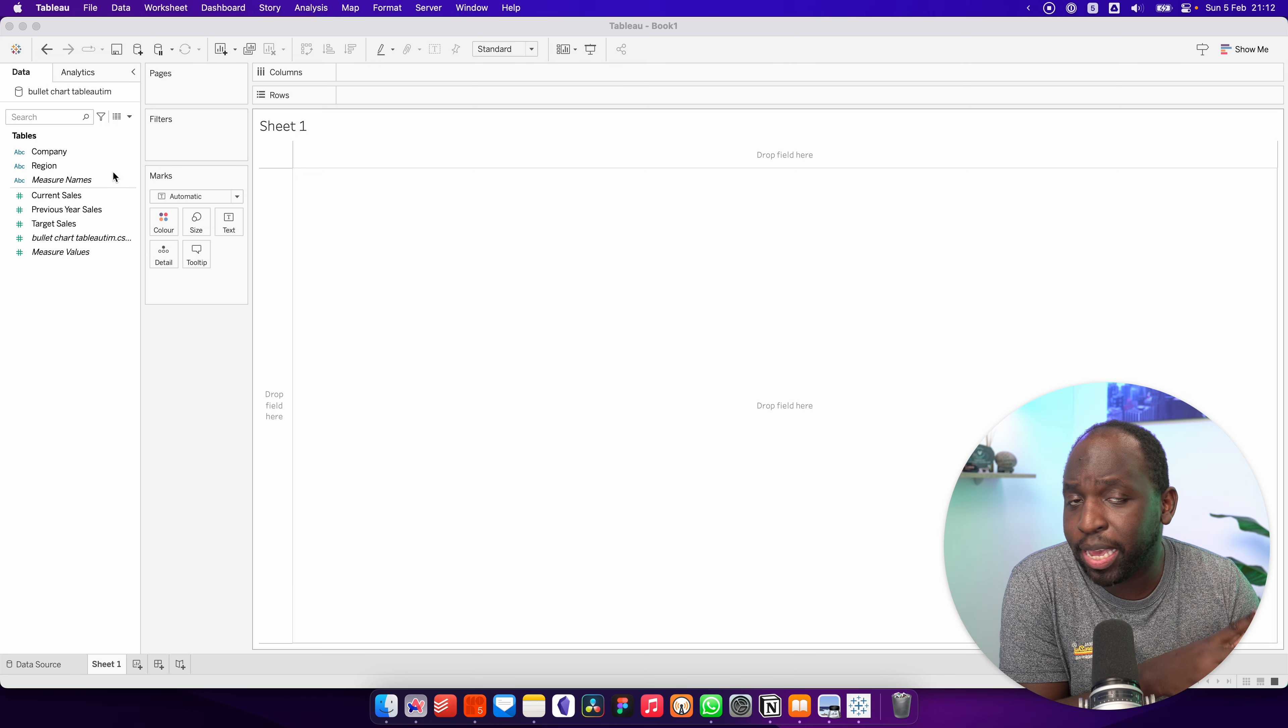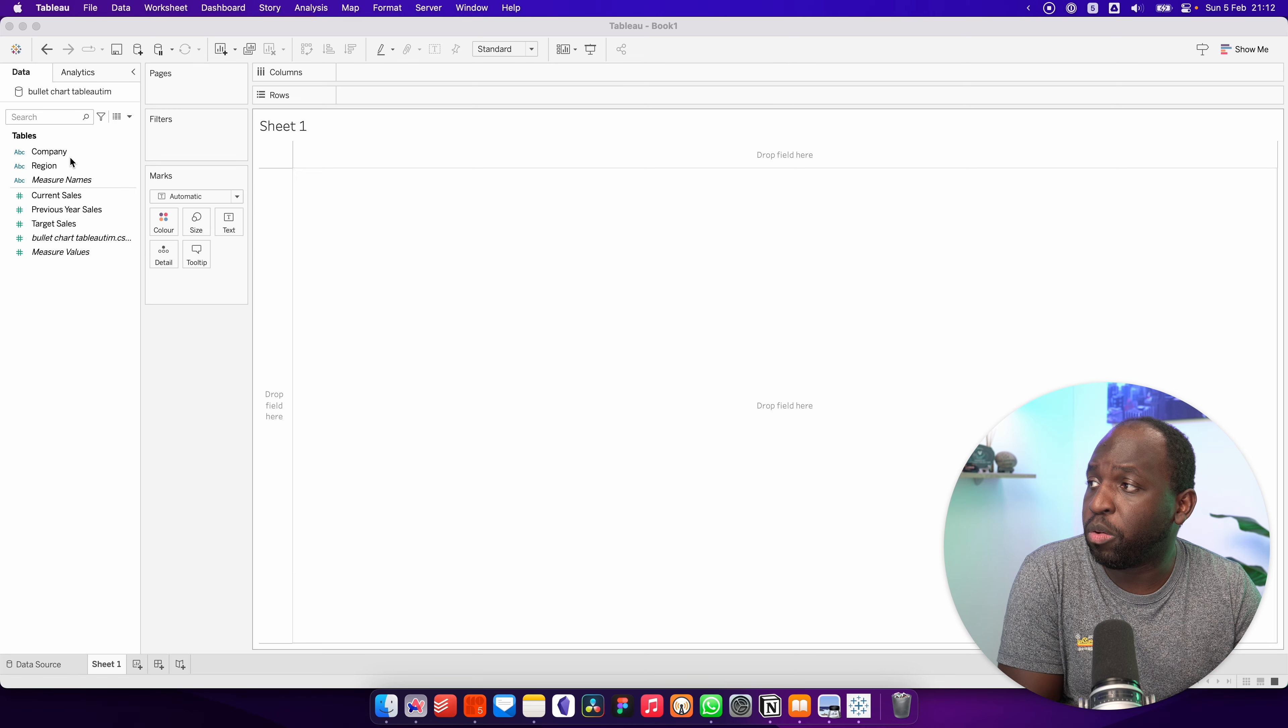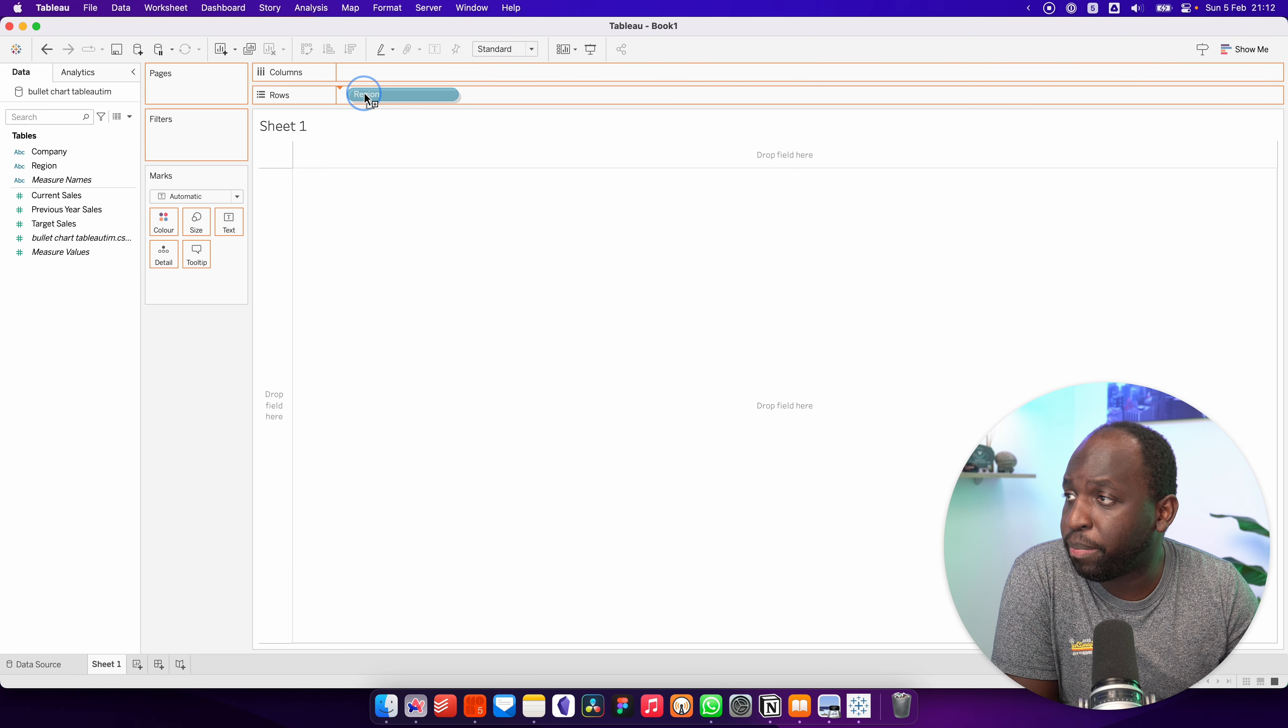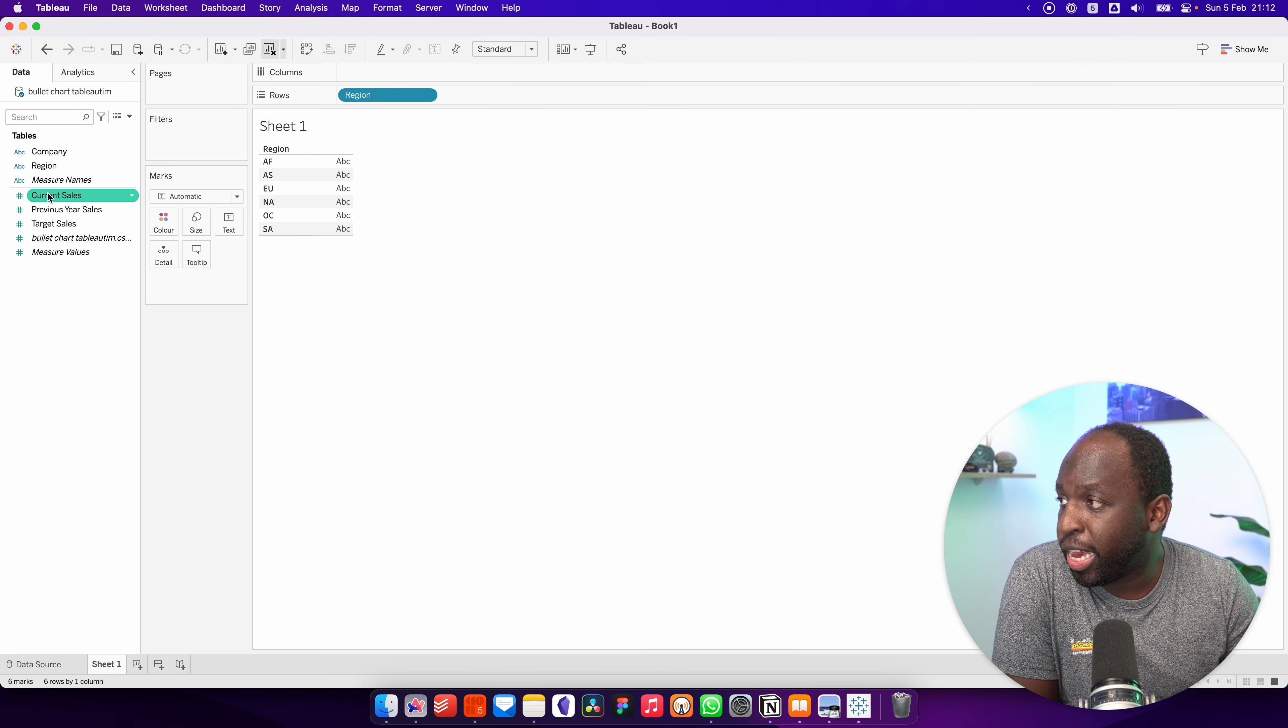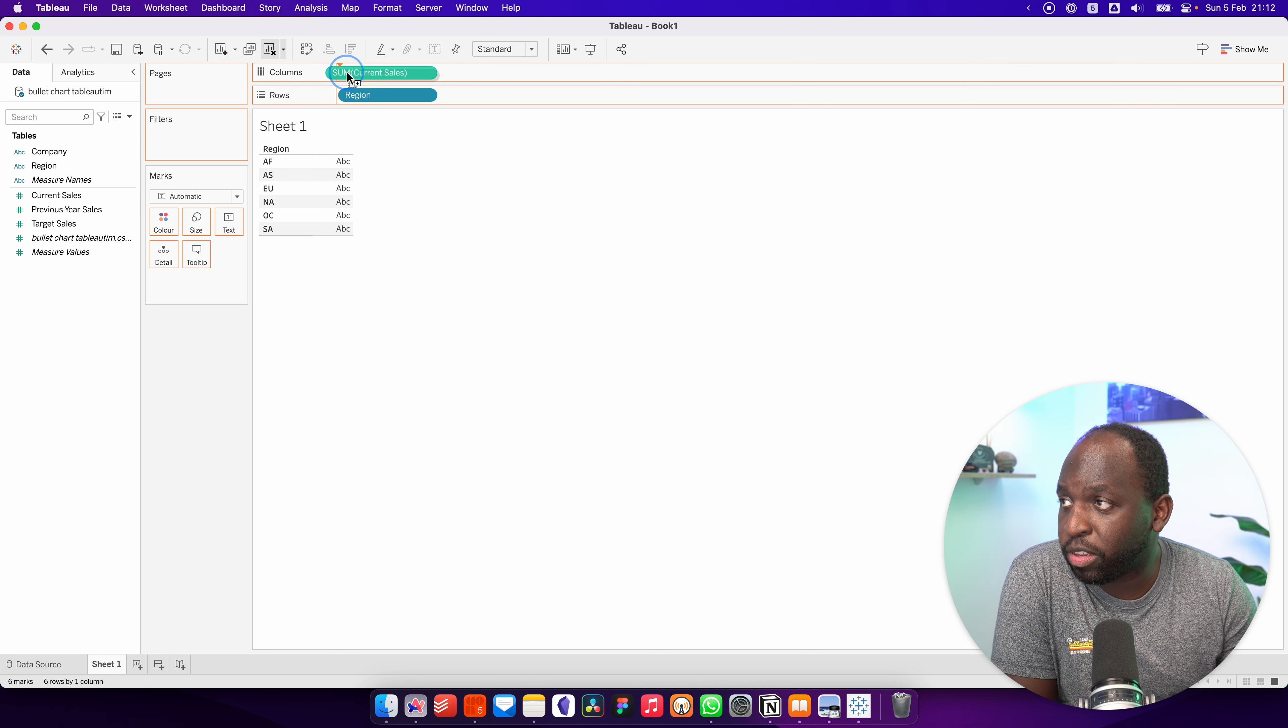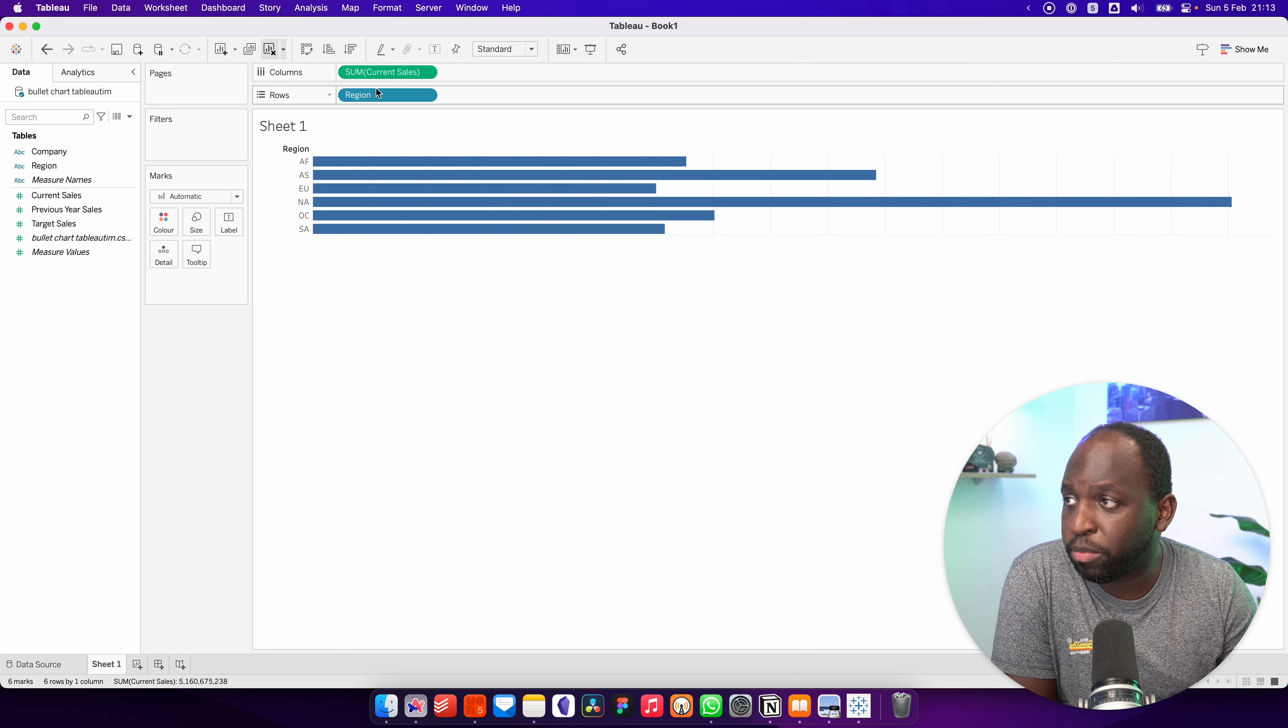We essentially start off by making a bar chart. We'll go ahead and grab the regions and put it on rows, and then we'll get the current sales and put it on columns.